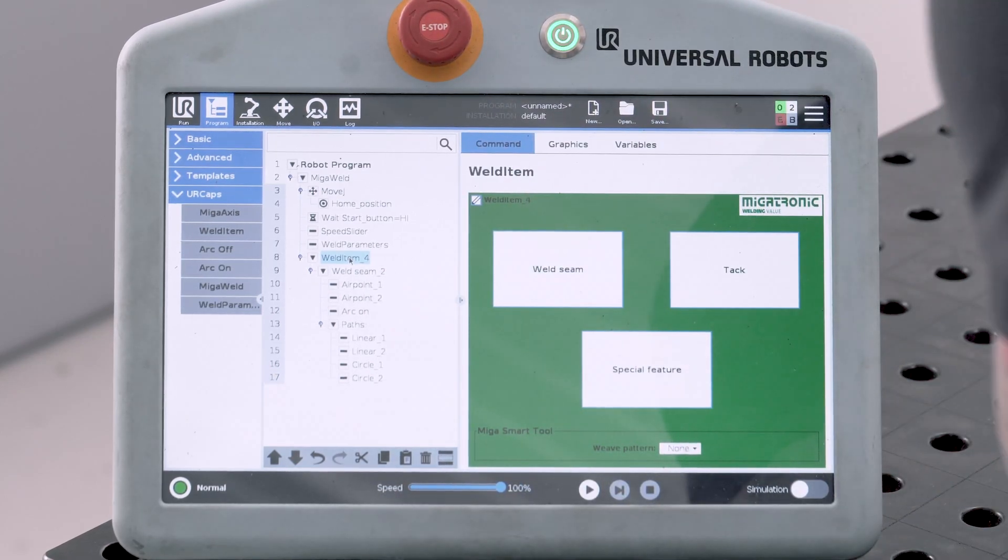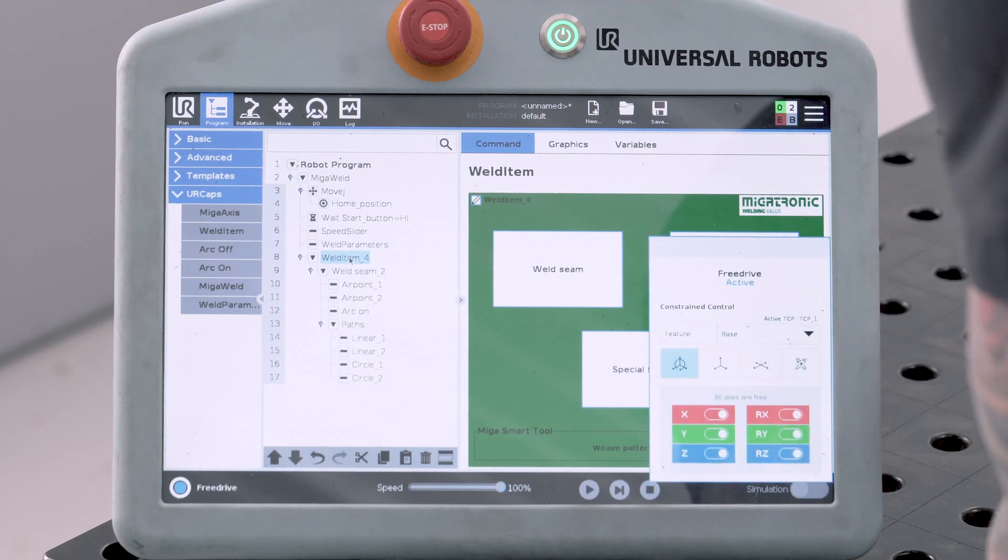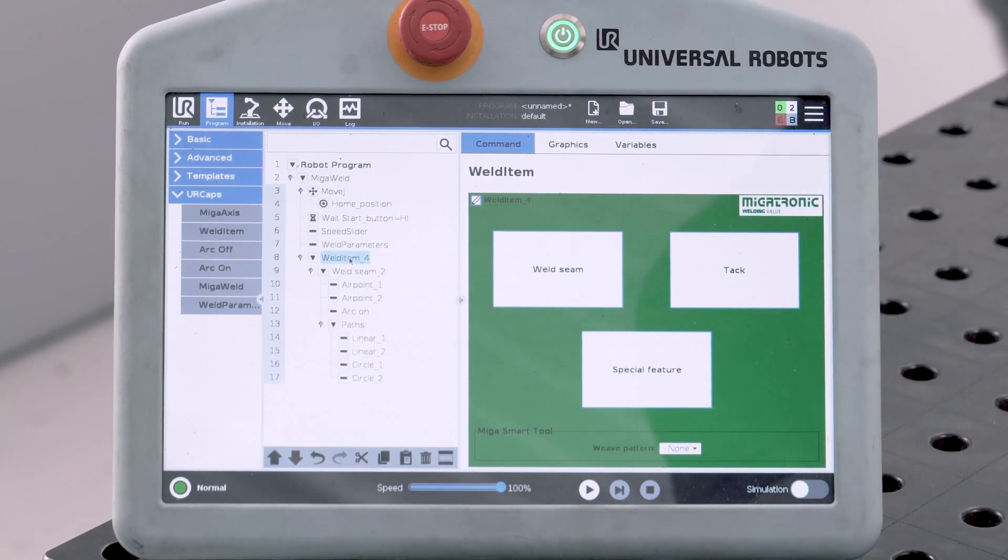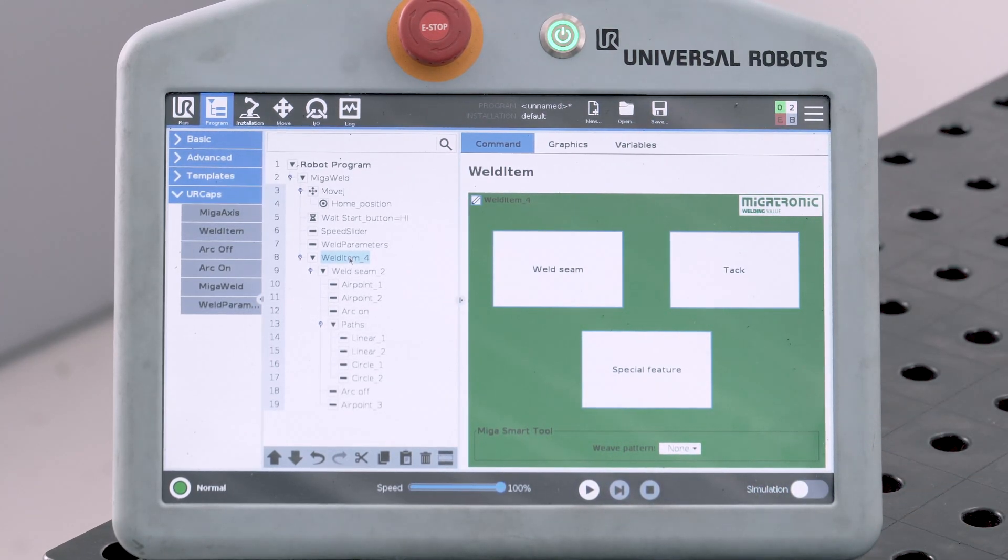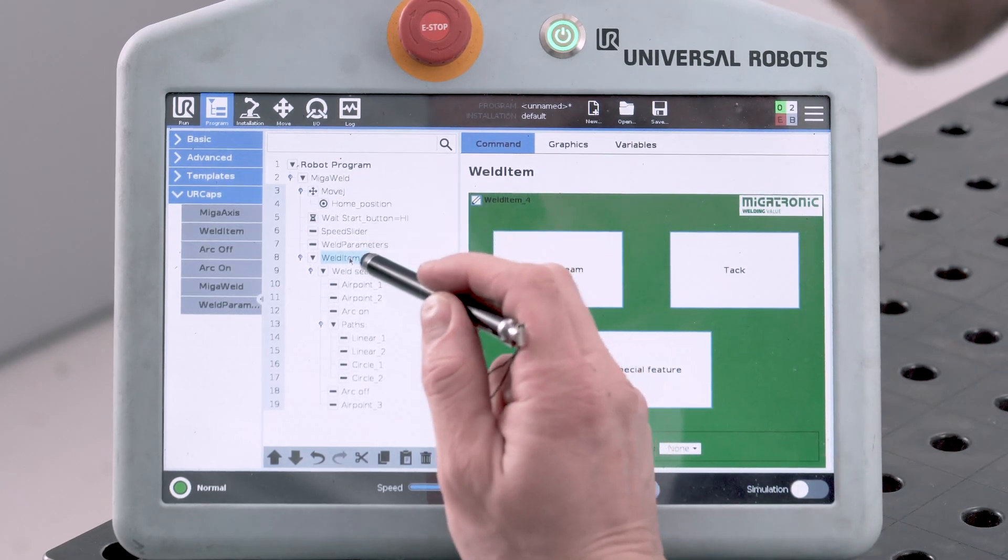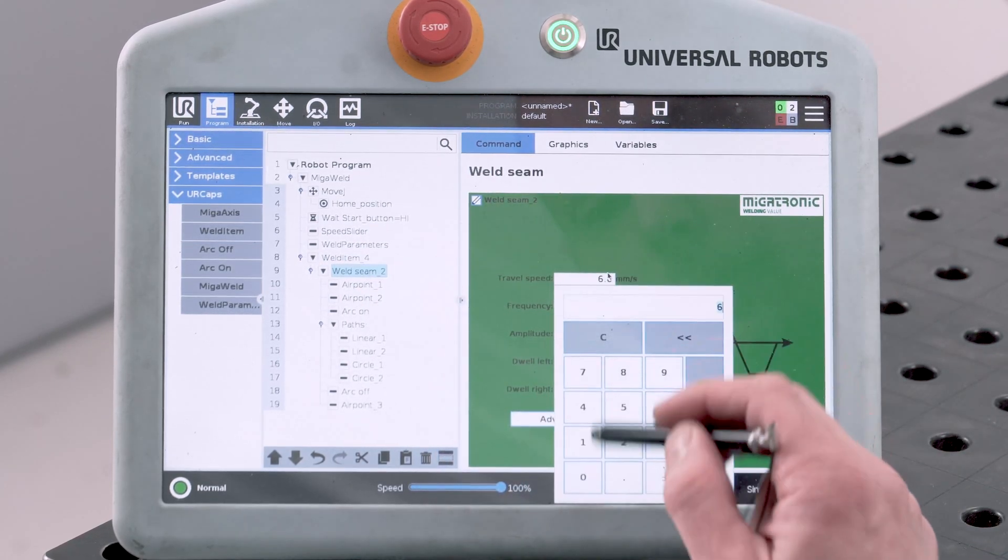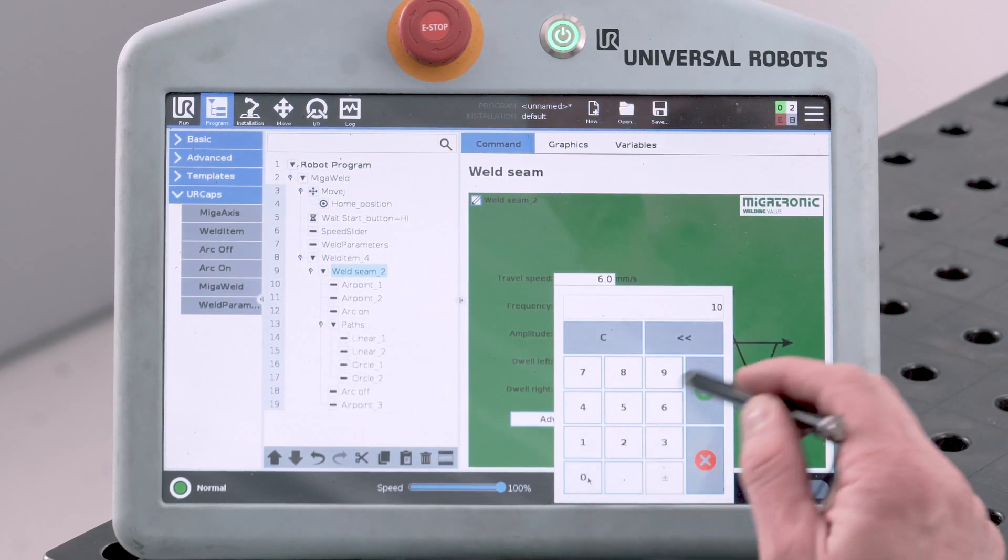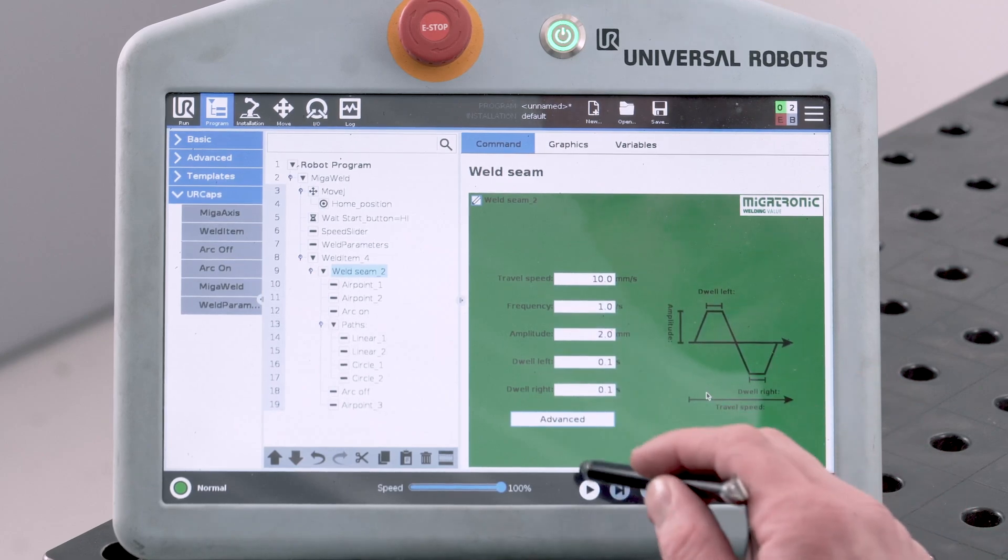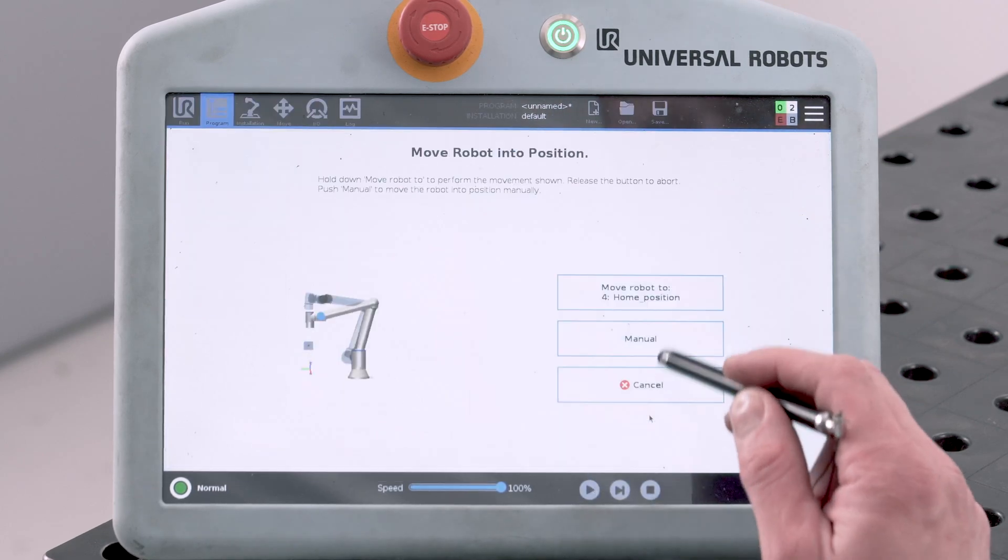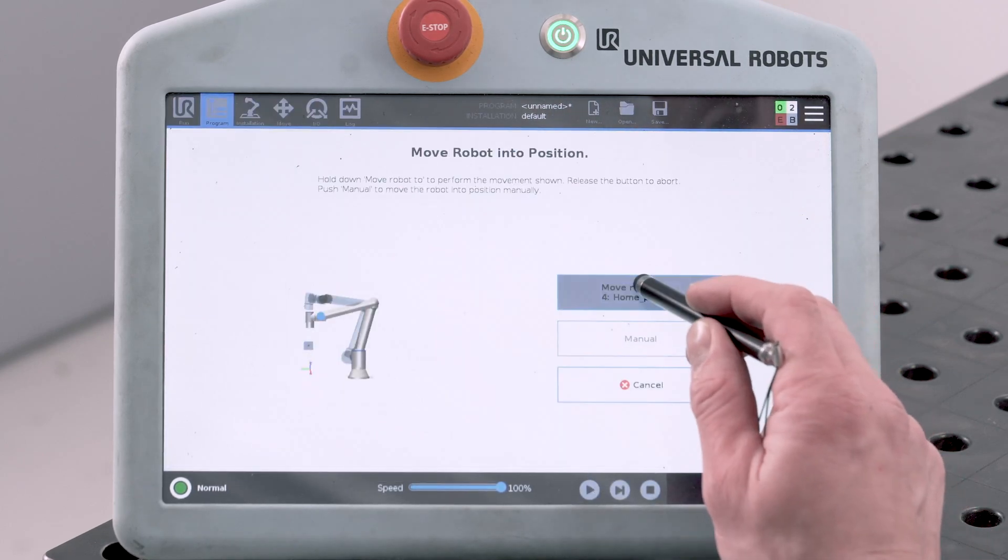Move the robot away. And make an air point. Set the main travel speed. And take the robot to home position.